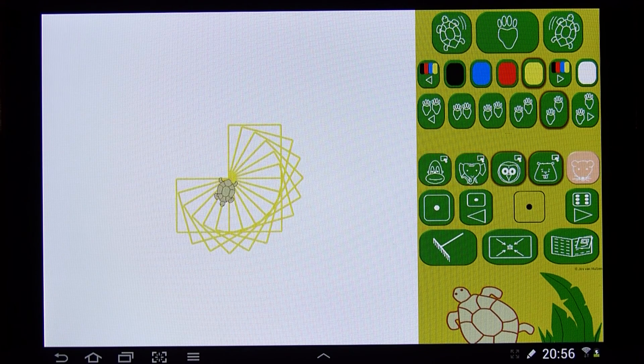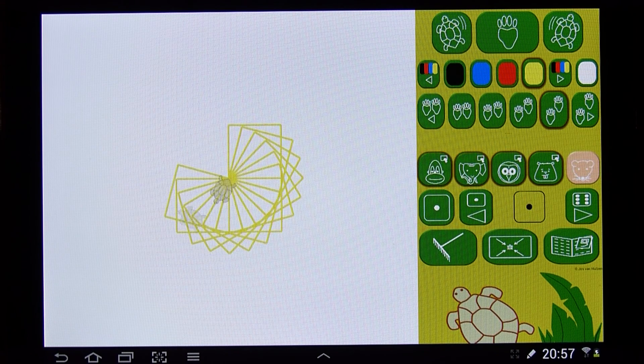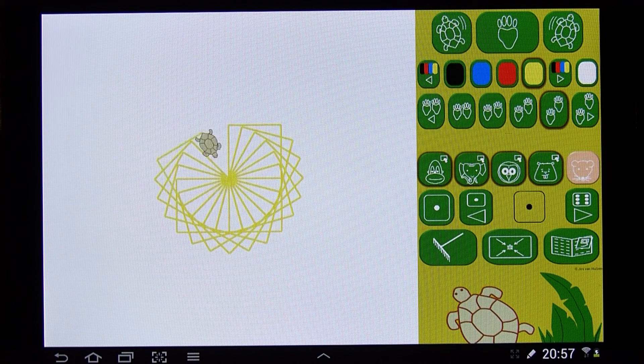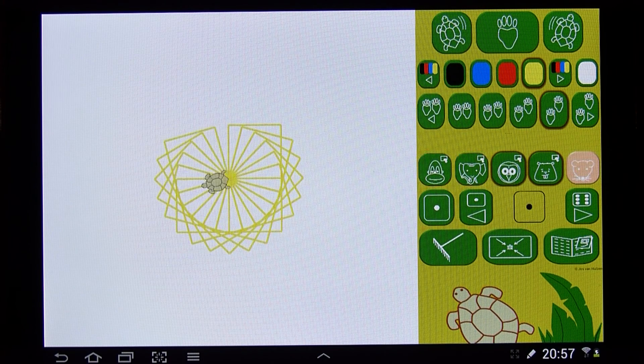This is a small example of what you can do with Turtle and his friends. Enjoy playing with it.